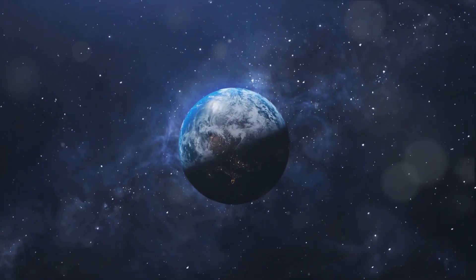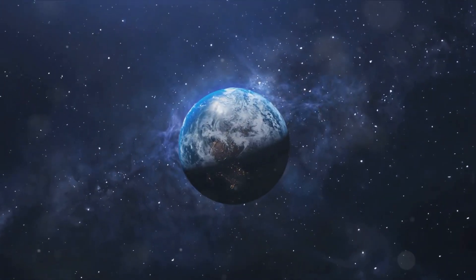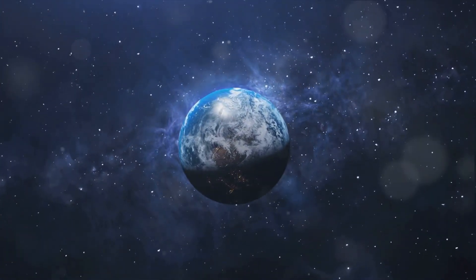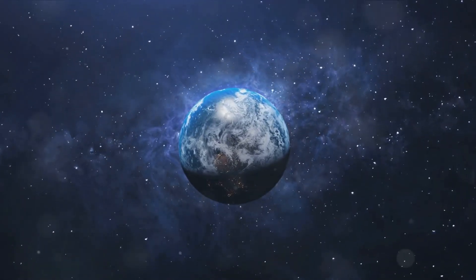For as long as we dare to ask questions, to explore, to discover, the universe will continue to reveal its secrets, one galaxy at a time.